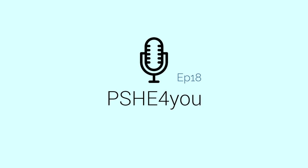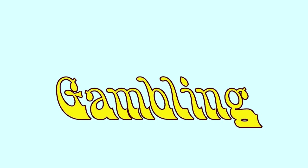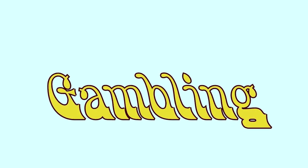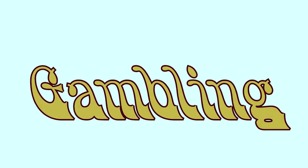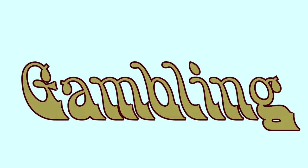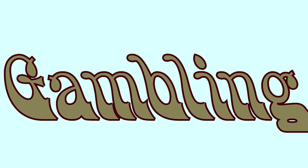Hello and welcome to PSHE4U. Today we are looking at gambling, what it is and how it can cause harm. We will look at a couple of scenarios and discuss them with our guest to help us make informed choices.